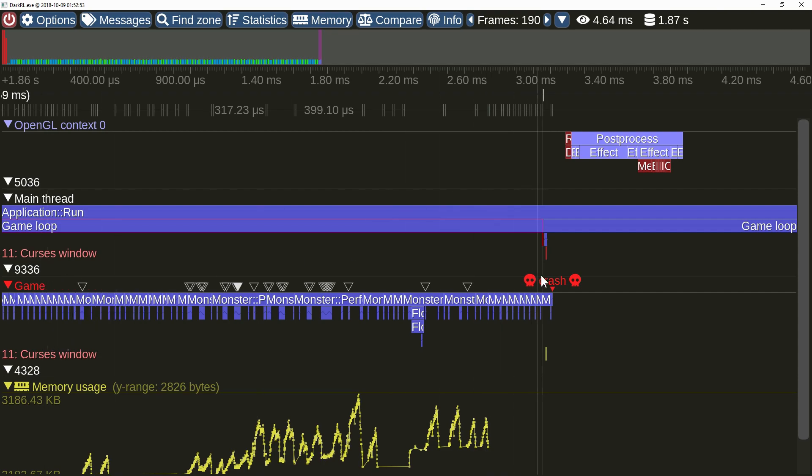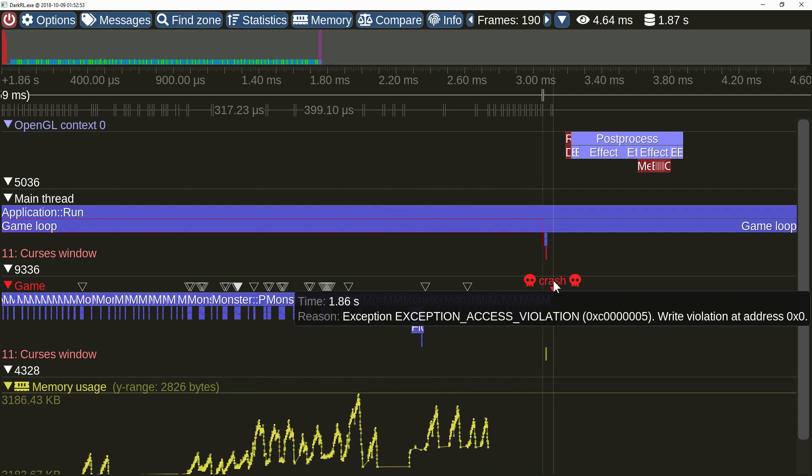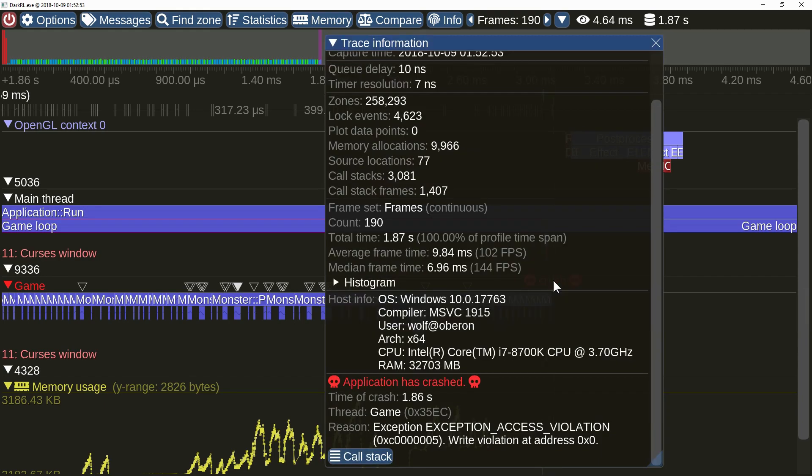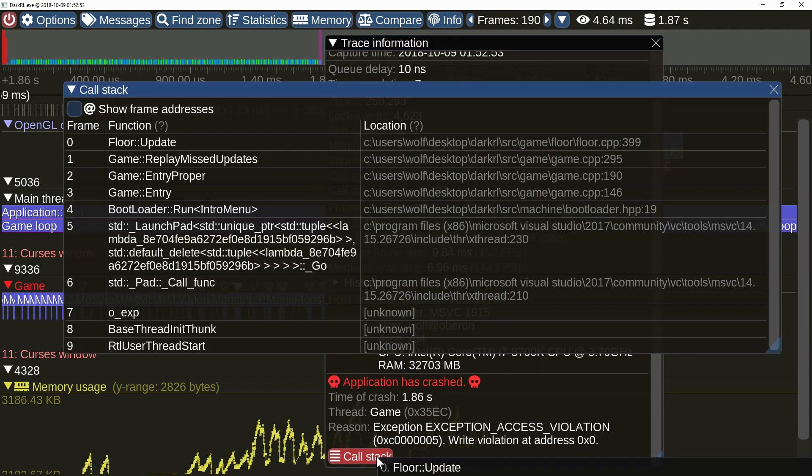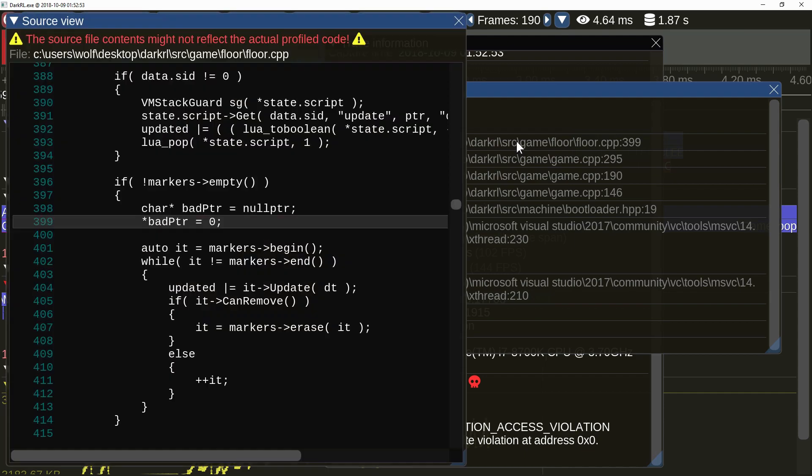The crash marker is hard to miss and provides additional details. Clicking on it will show even more data. You can even view the crash call stack. And then view the source code.